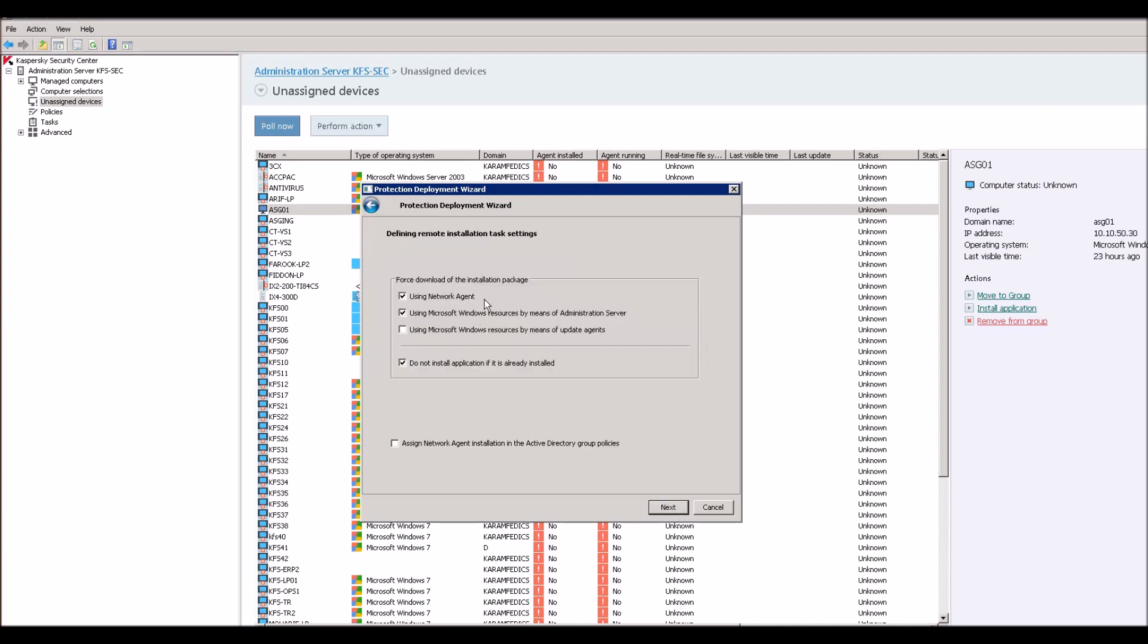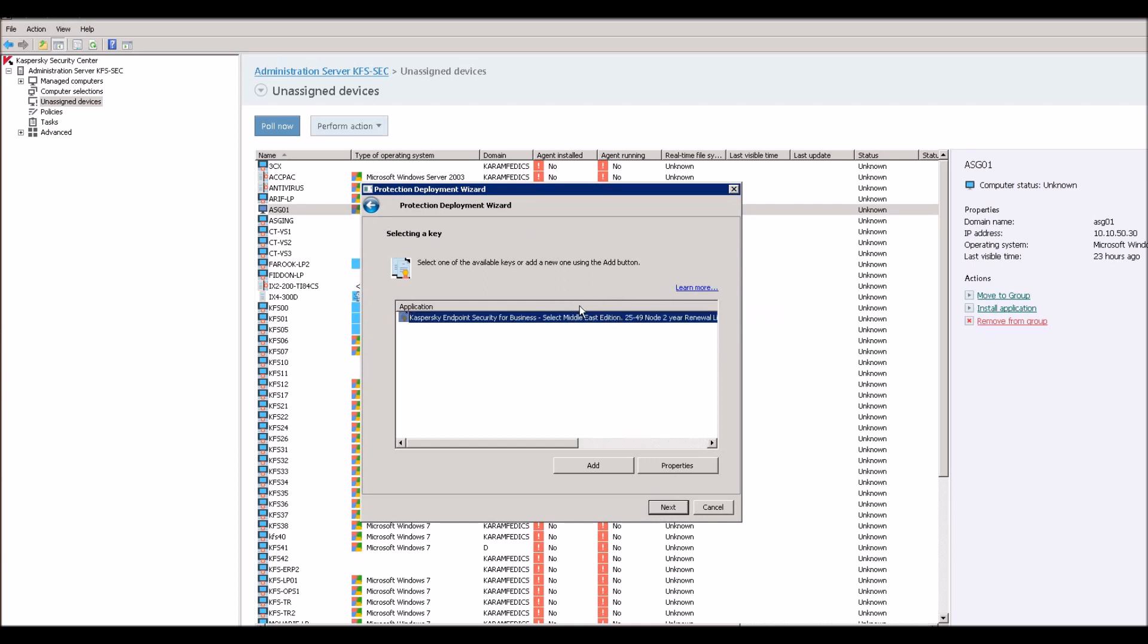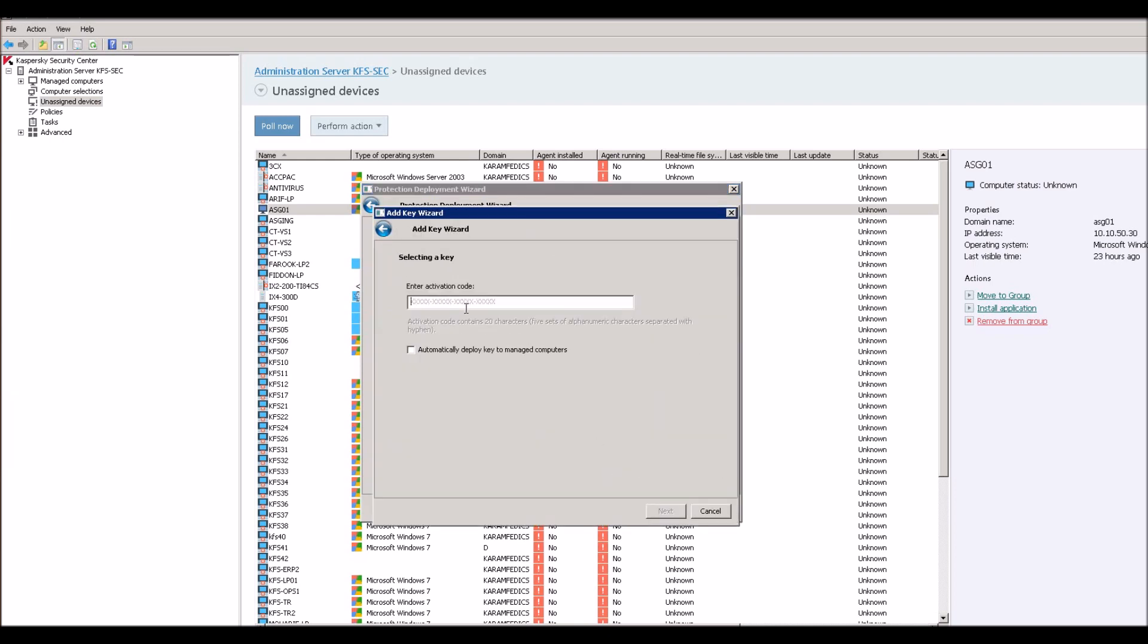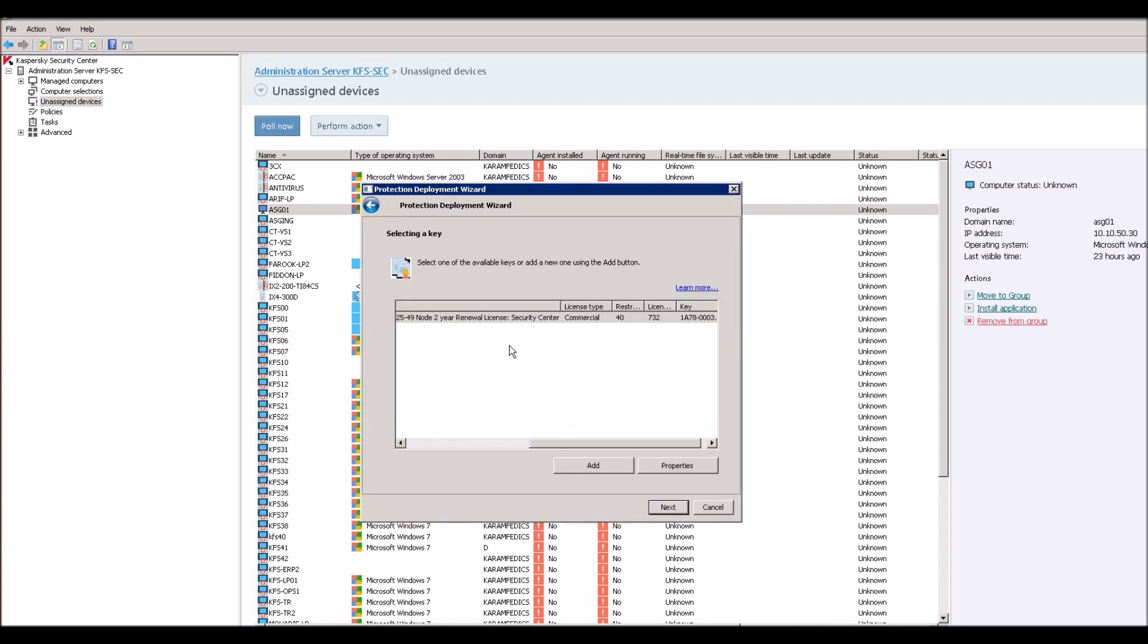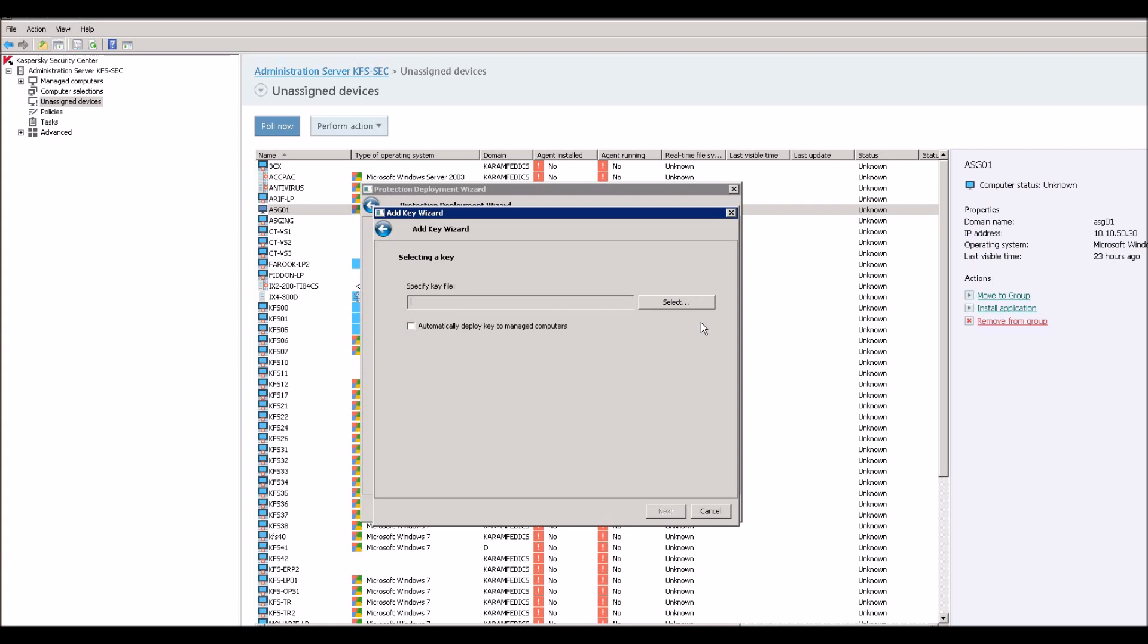Using network agent, it's a bit easy and it's more reliable. You can select this. Do not install application if it is already installed. Suppose if you installed already, go to next. And this is your license or this is your key. You need to add this key with the key file.